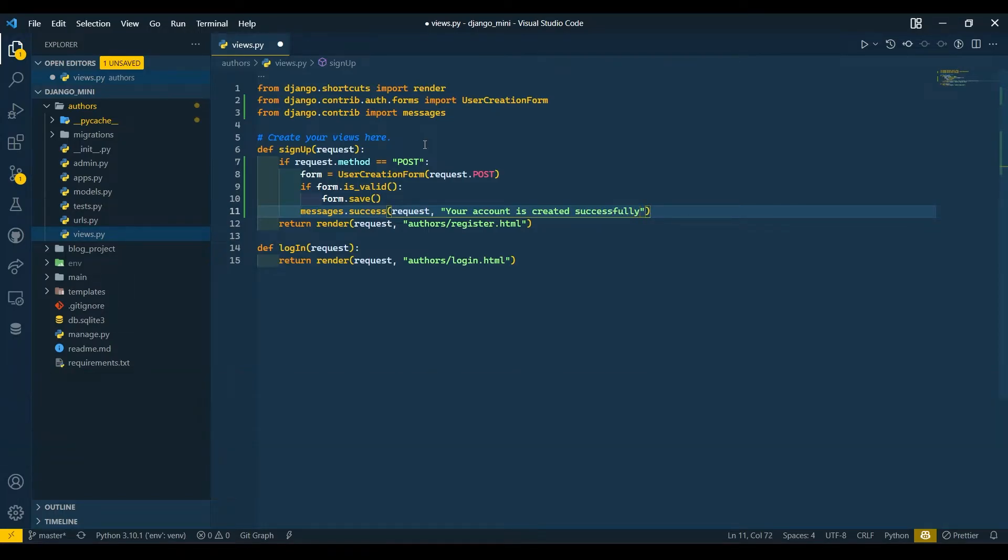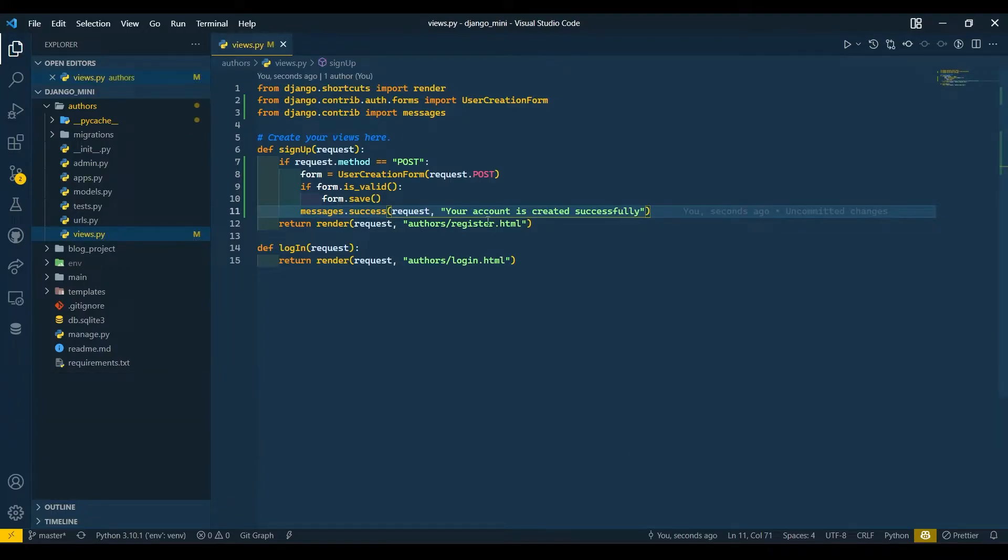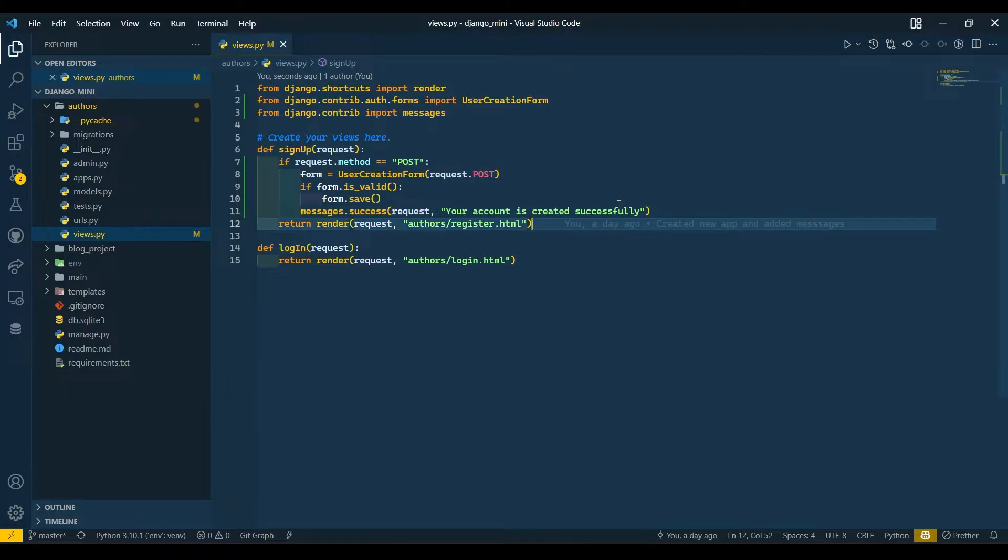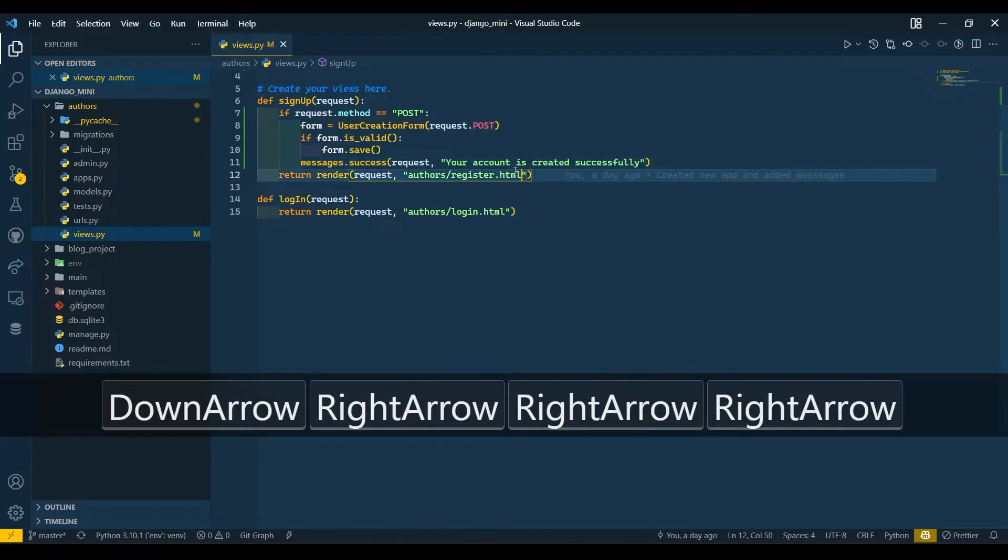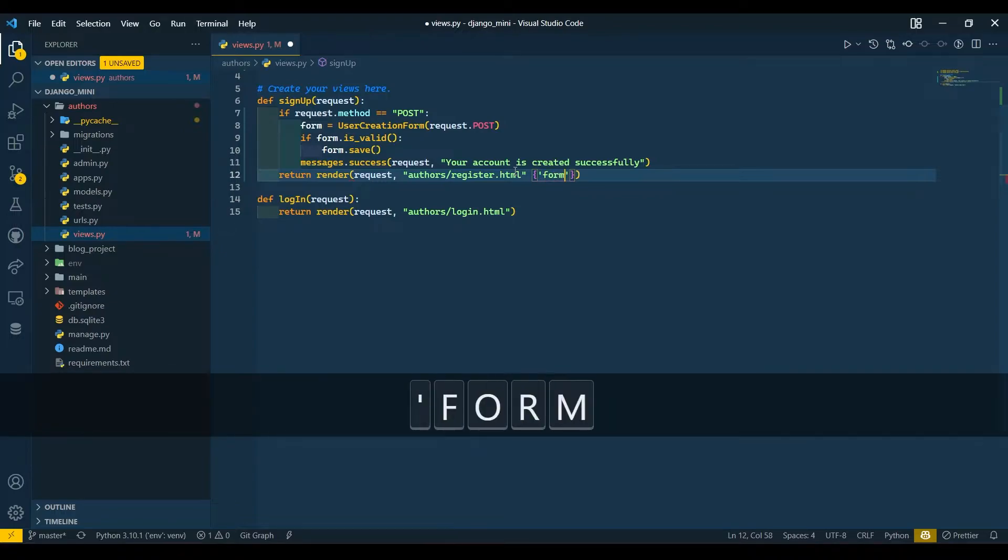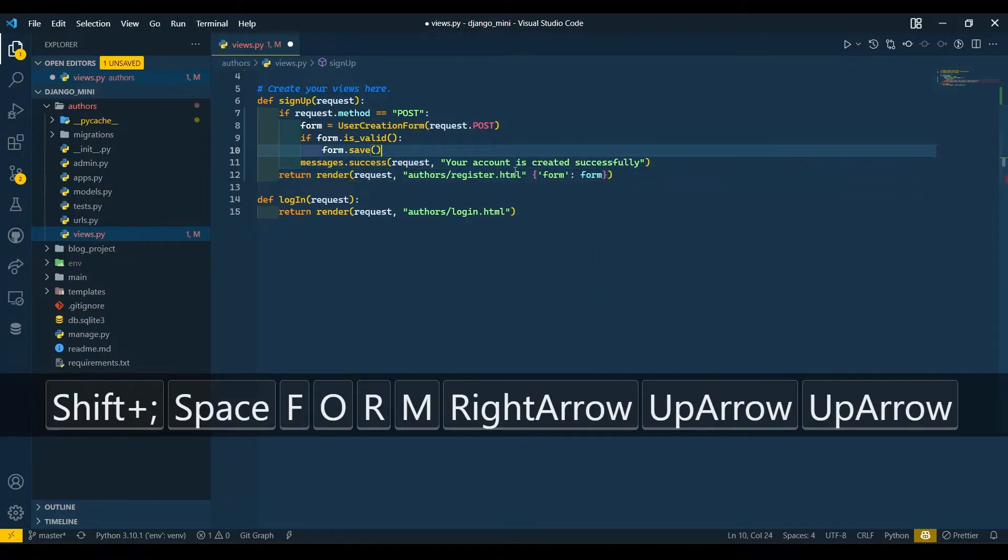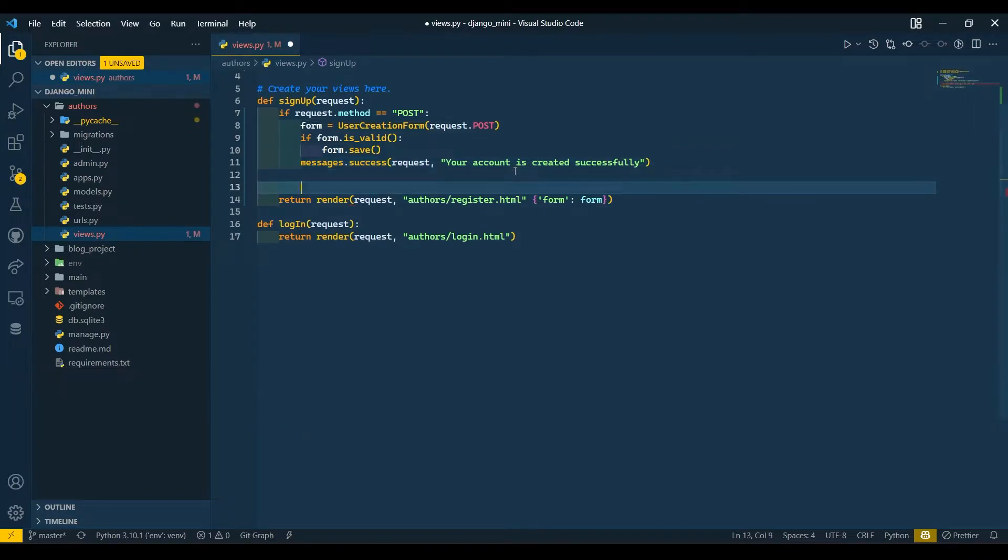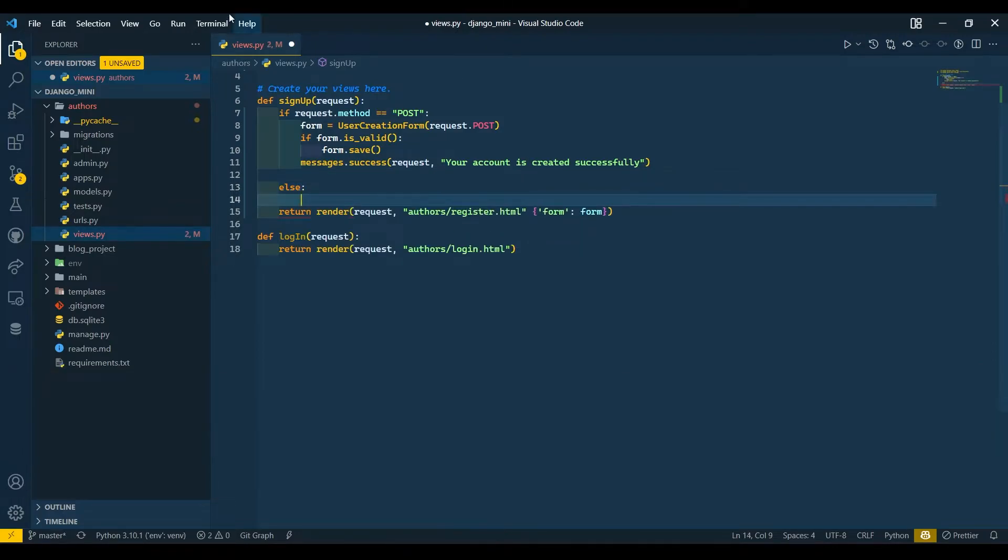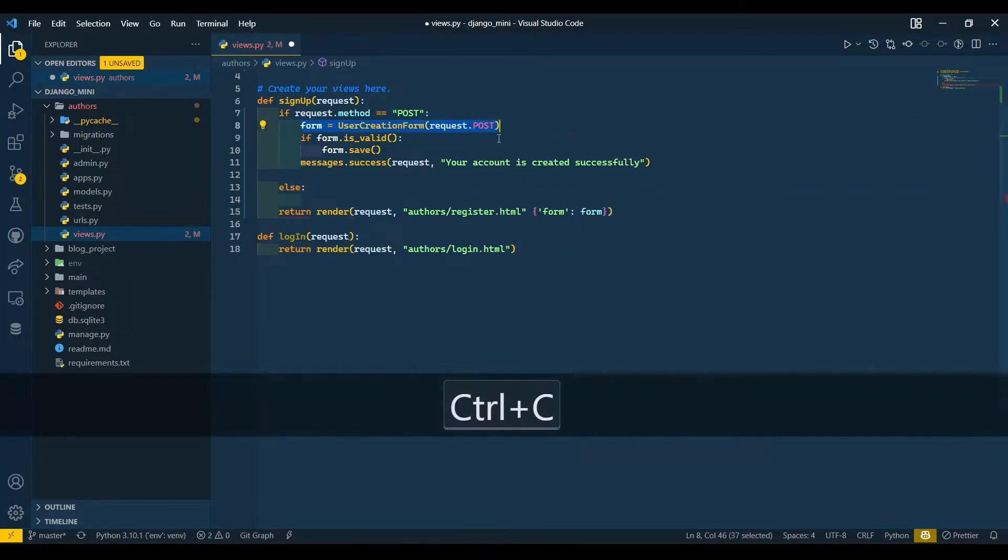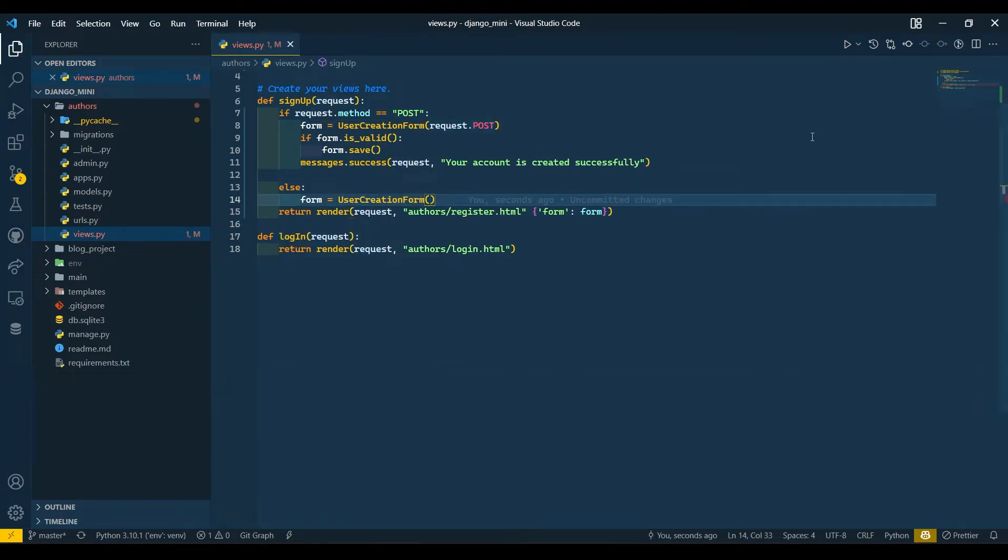Then here we will also import the form. Now here we will write the else condition. What if user is not created and we have some errors? In else, we will simply assign this form without request.POST.